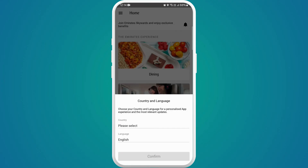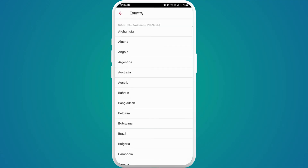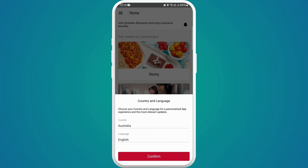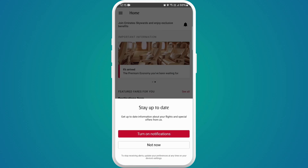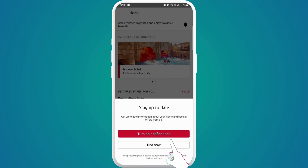It is asking me to choose my country and language — you can choose accordingly. I'll just randomly choose for now. Click on Confirm. It is asking me if I want to turn on notifications, so I'll click Not Now for now.